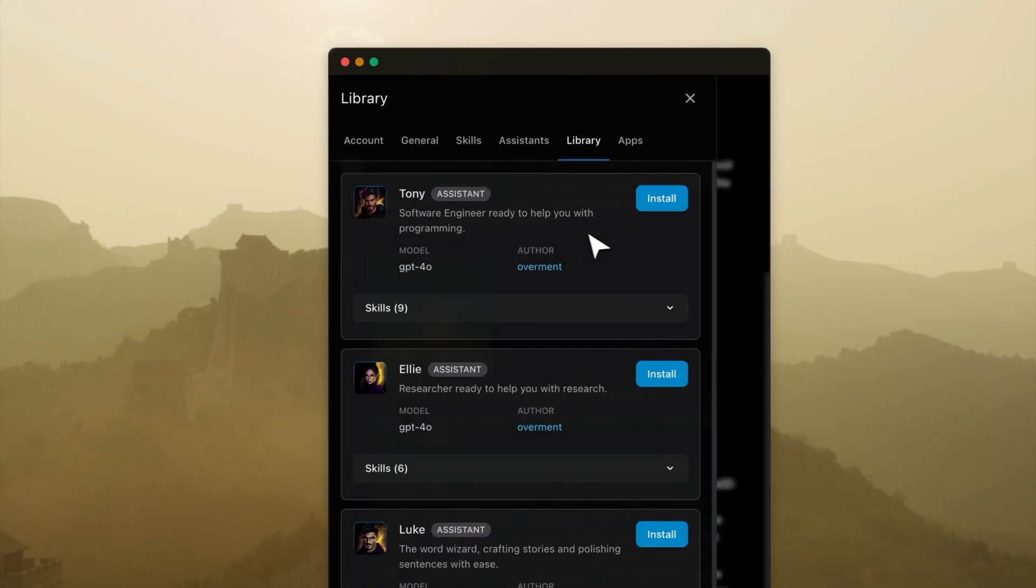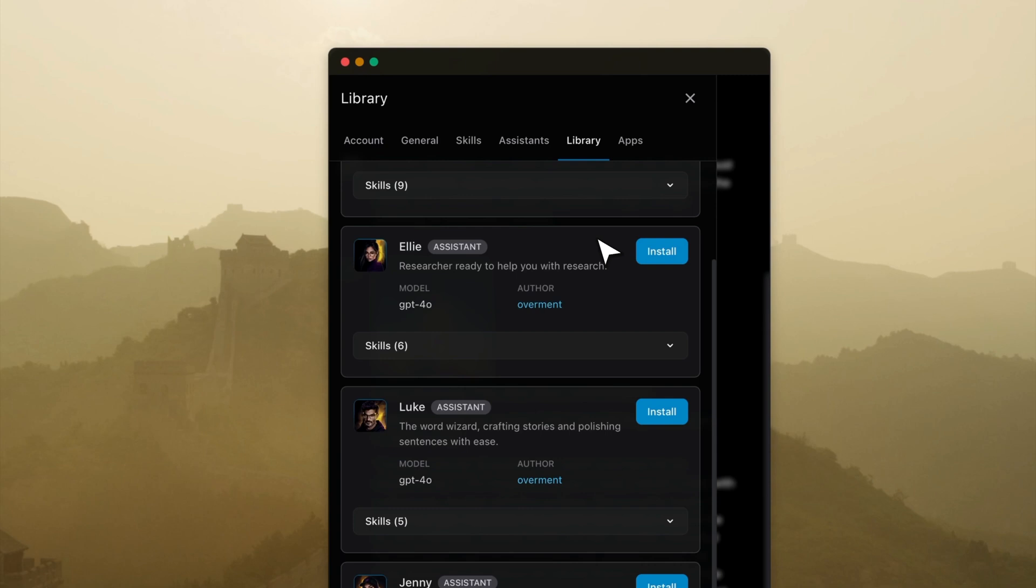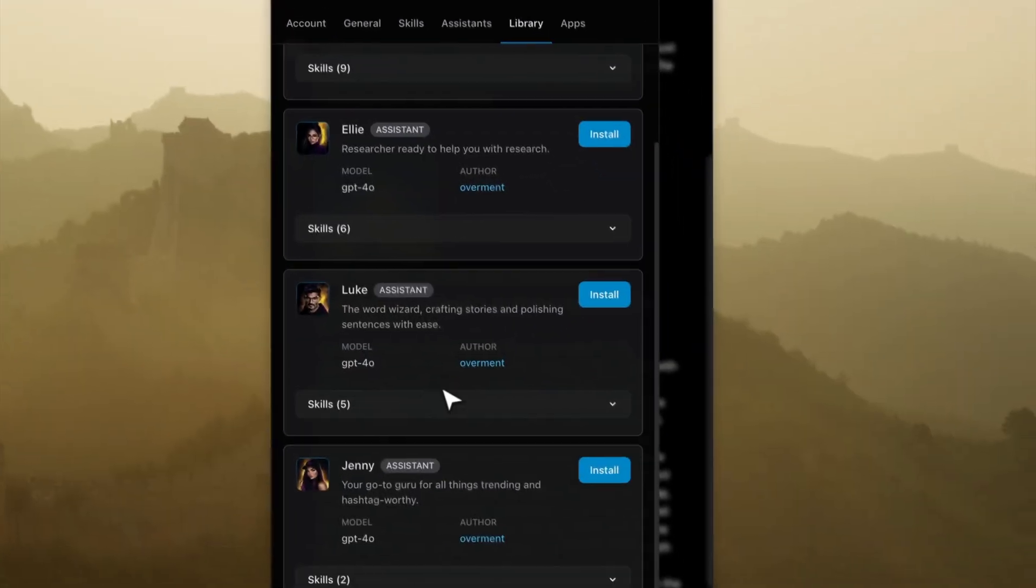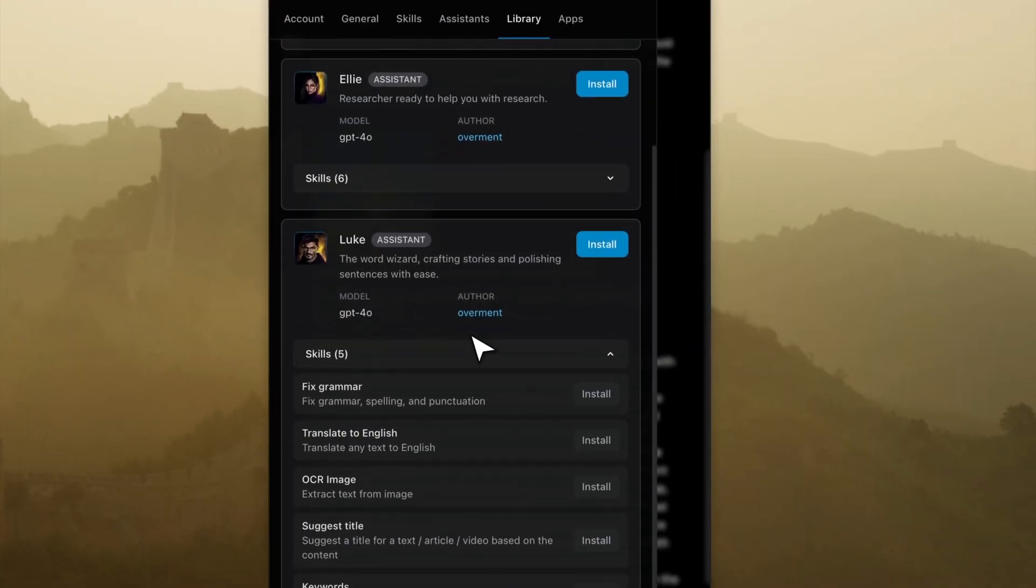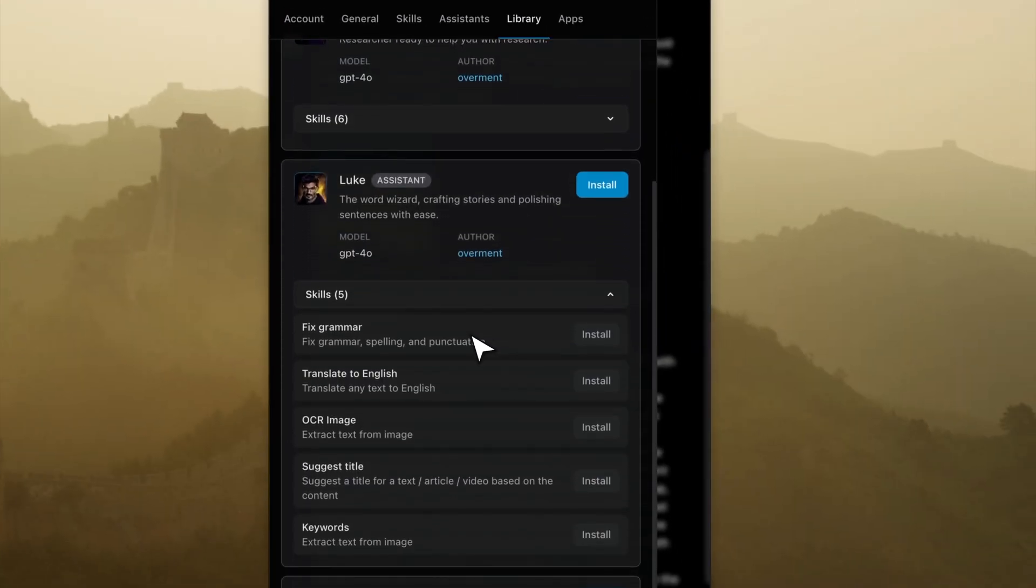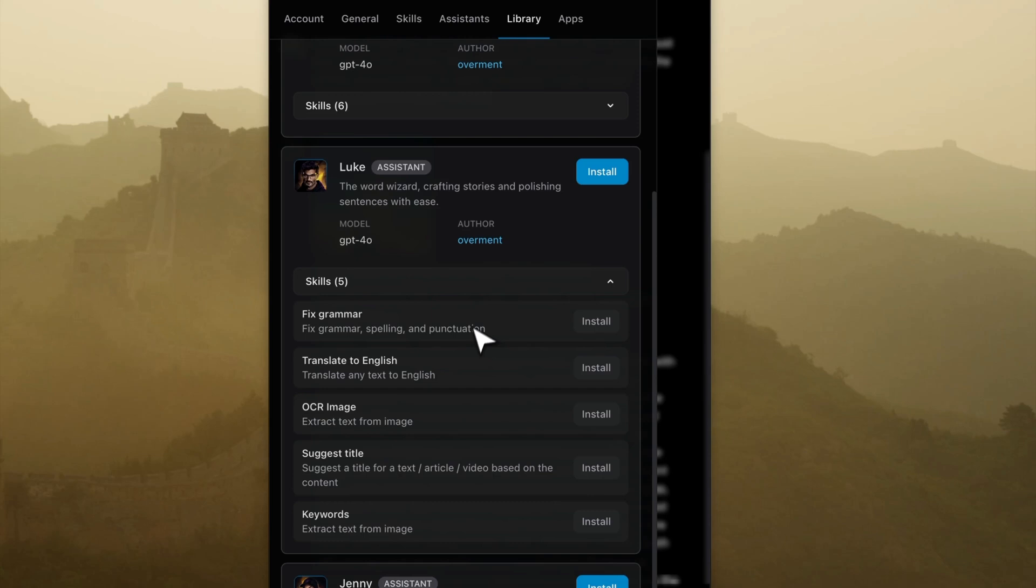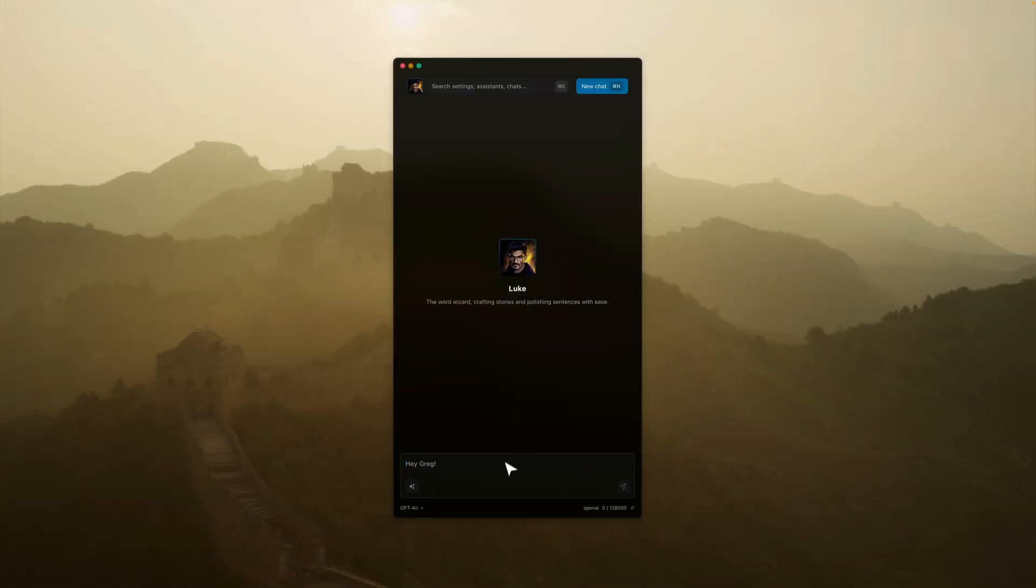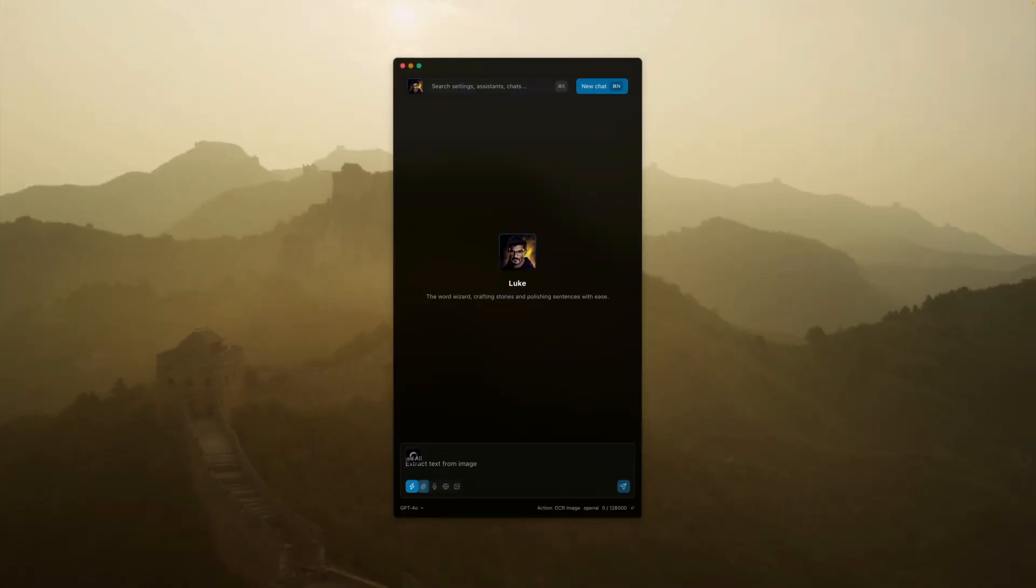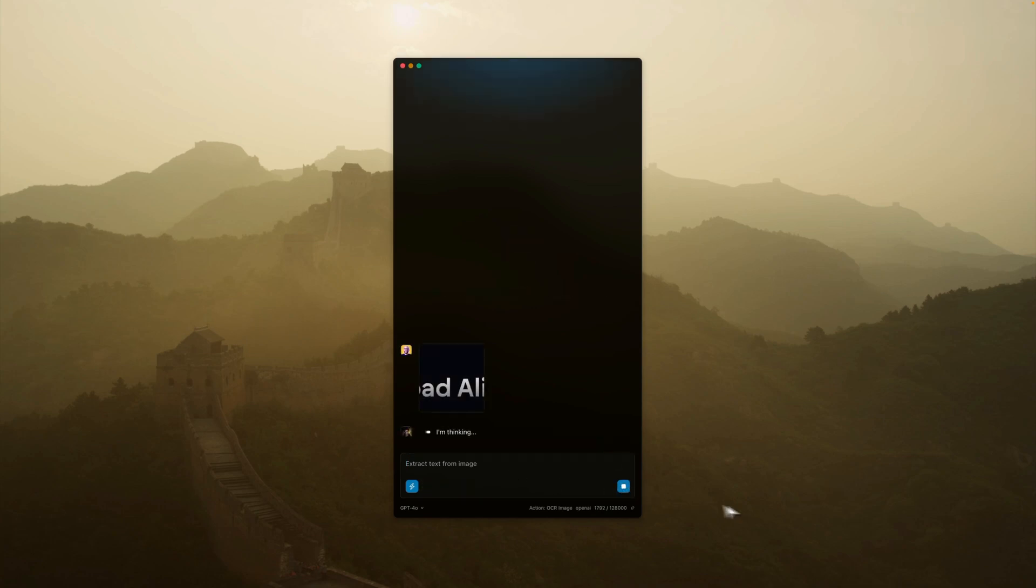You can also browse our library of ready-made assistants with different skills that you can use. You can install those assistants with one-click or use our marketplace and use the skills they have. In this case, I'm using OCR skills to OCR any image.